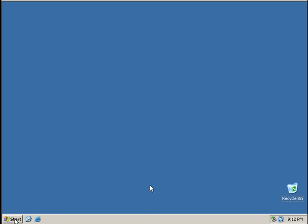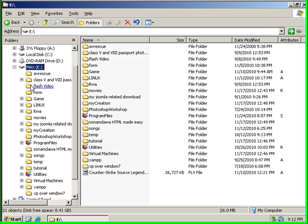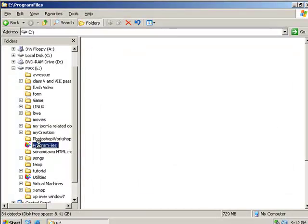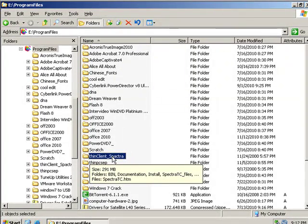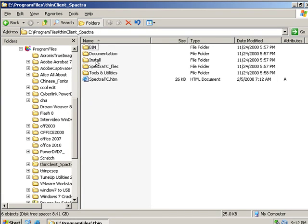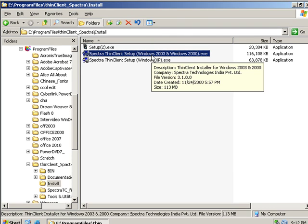Think Client is the first time to start with the program file. This is the Think Client. This is the program file. This is the Server 2003. This is the Spectre Think Client Setup for Windows 2003. Double click to install.